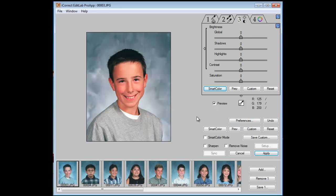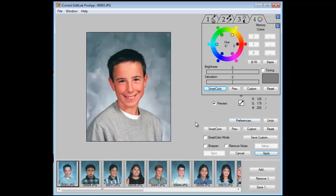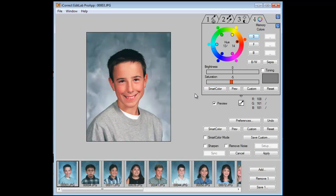The third tab — Brightness, Contrast, and Saturation — looks pretty good, so I don't think we'll make any adjustments here. Let's go to the fourth tab. I think the main thing we want to do is get the skin tones right. So let's click on an area of skin, then click on the skin tone memory color, and that softens it quite nicely. I think that's all we're going to have to do to this image.